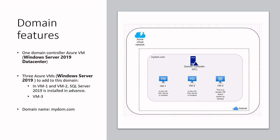This domain name will be mydom.com. In this domain there is one domain controller with three virtual machines: VM1, VM2, and VM3.